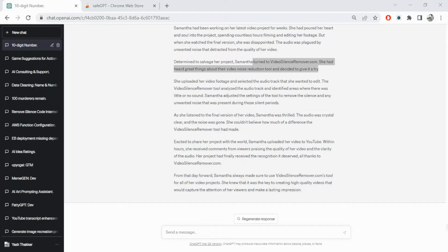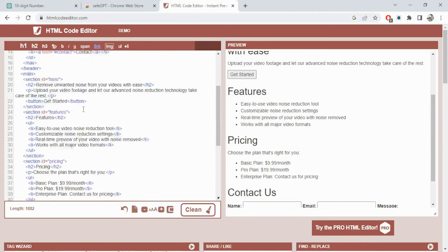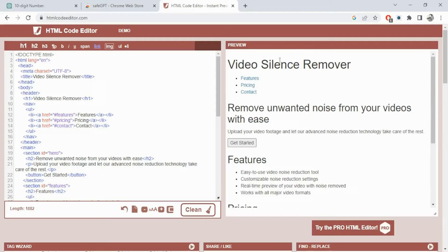It can also write code for you. Let's say I wanted to build an HTML page for video silence remover - 'can you build an HTML page.' It will go ahead and create an HTML page. If you copy this code and paste it into an HTML file, you can see a preview of how this page would look. Obviously it needs design improvement, but you can ask ChatGPT to do that too.